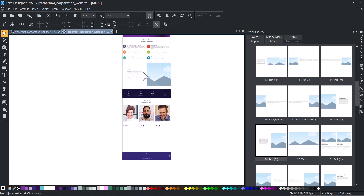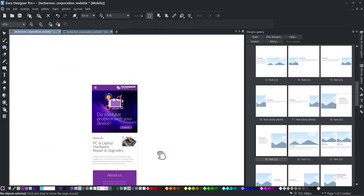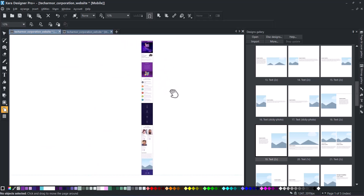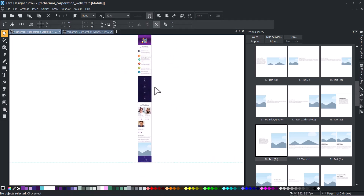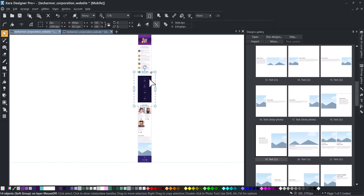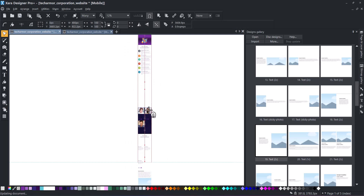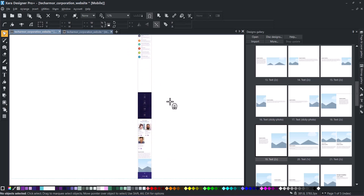These steps need to be repeated separately for the mobile version. The web block is at the bottom of the mobile version. First, allocate space for your web block. Then, ungroup it and move it to the designated space.